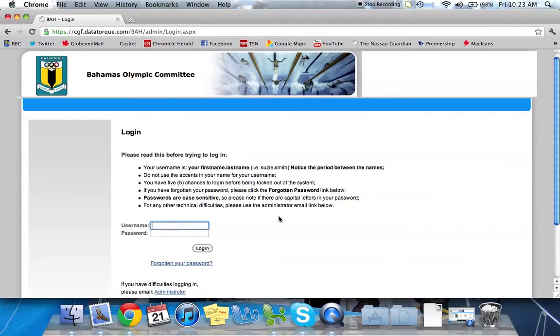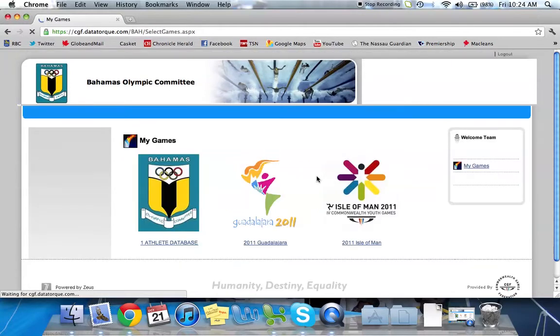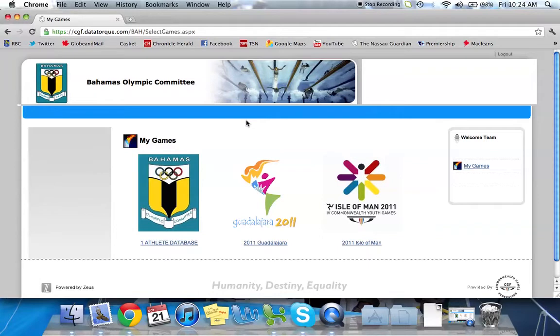So I'm going to log in as the Team Manager for Athletics. The first page that I'm brought to is called My Games. This will display each of the games which you currently have access to and are currently open. So we're going to log in to Guadalajara 2011.